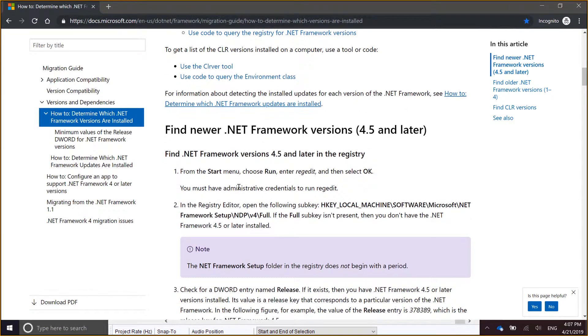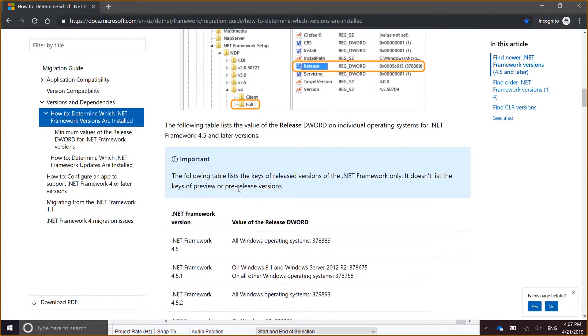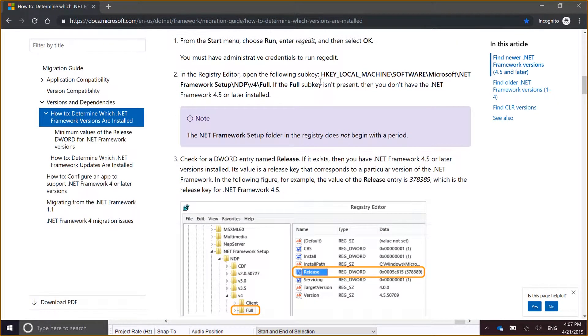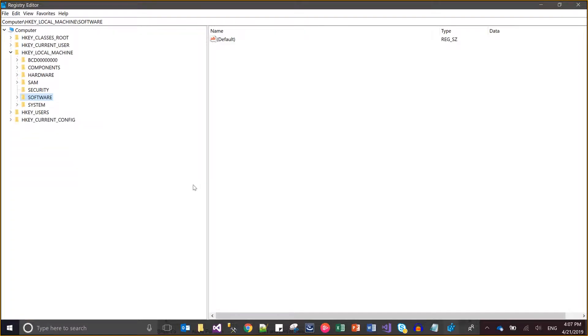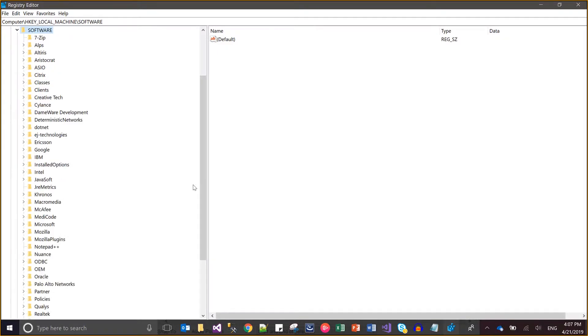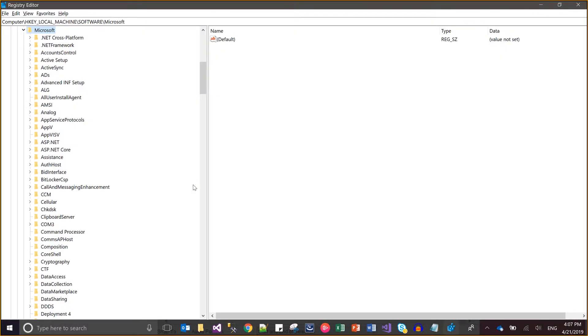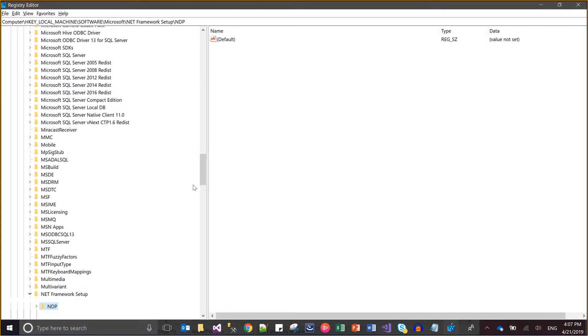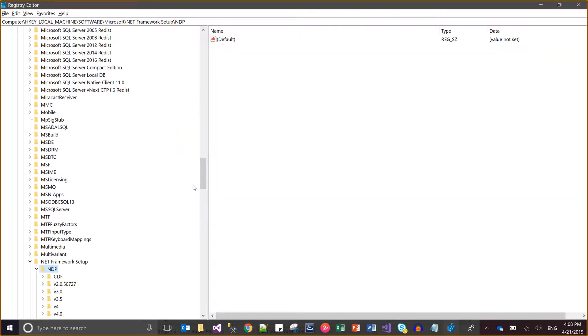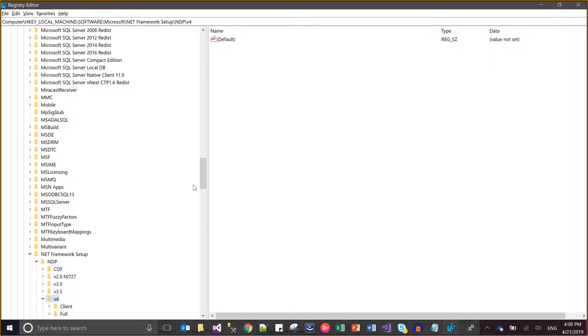Here comes the registry path. You can find your version here: HKEY_LOCAL_MACHINE\SOFTWARE\Microsoft\.NETFramework\Setup\NDP. Let me search it — Local Machine, then Software, then Microsoft, then .NET Framework Setup, then NDP, then go to v4 and Full.